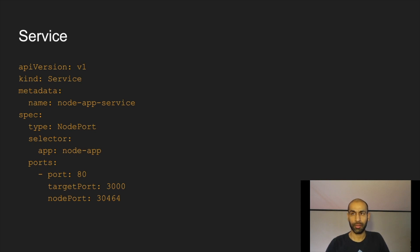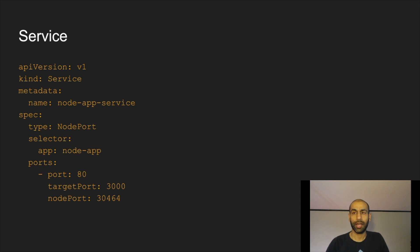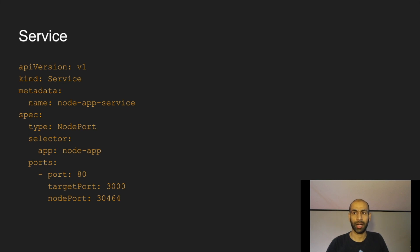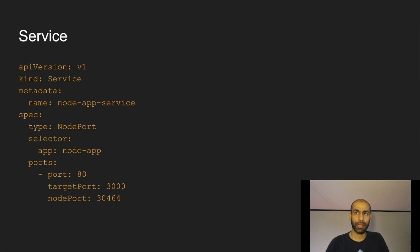This is how we declare a service, and whenever we create a service, an endpoint object is also created along with it. The name here is 'node-app-service', the kind is 'Service', and we declare the type as NodePort. The selector tells which pods should be selected — all pods with the label app name 'node-app' would be selected. The port declares the target port the request should go to, the service port, and the node port to use on the node.